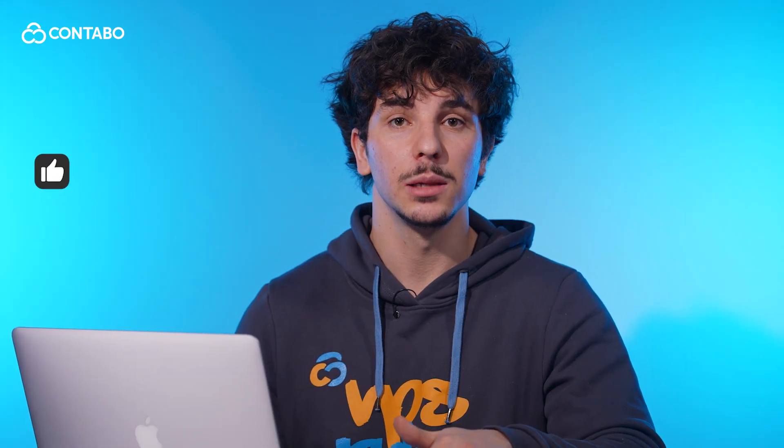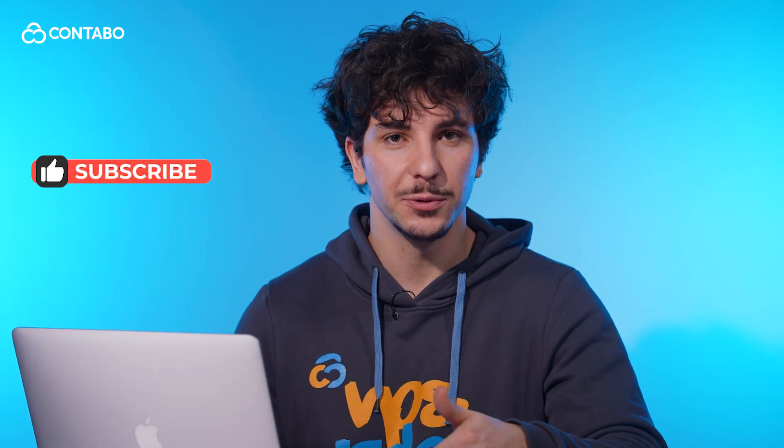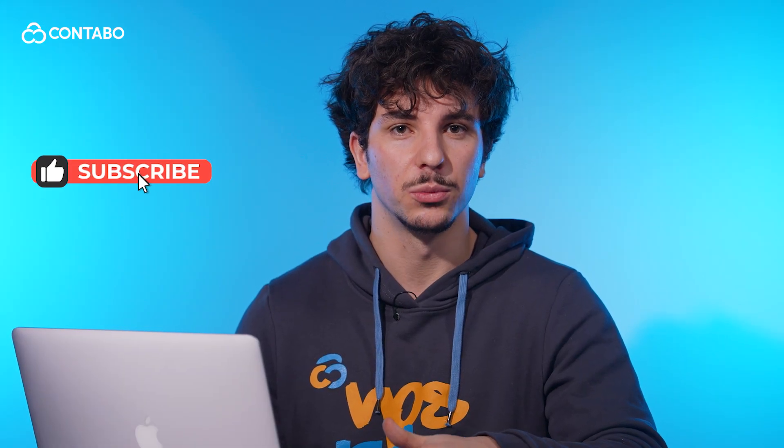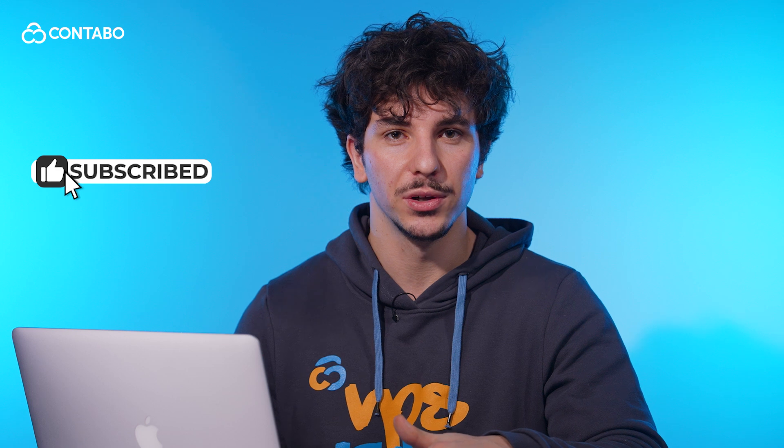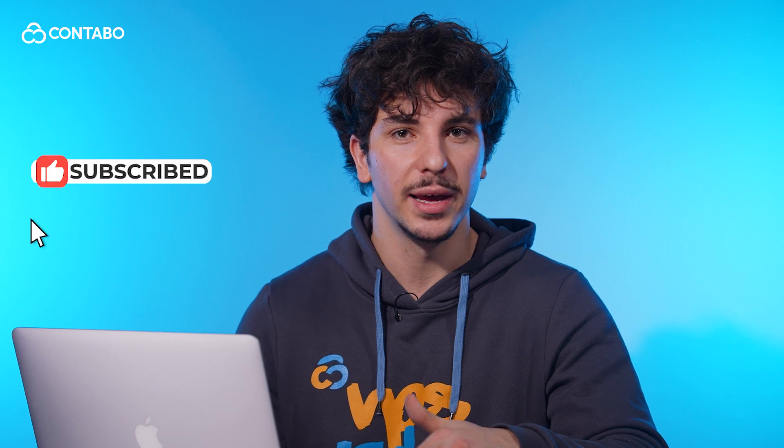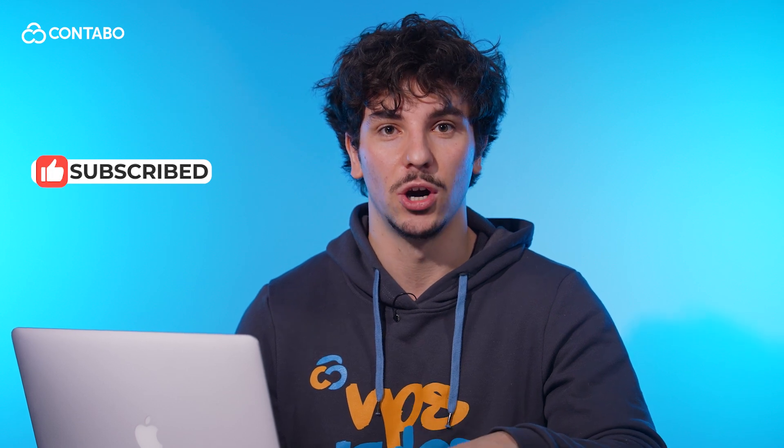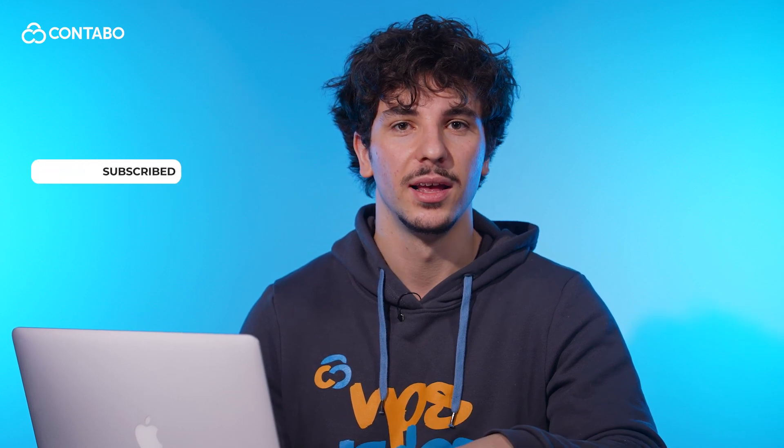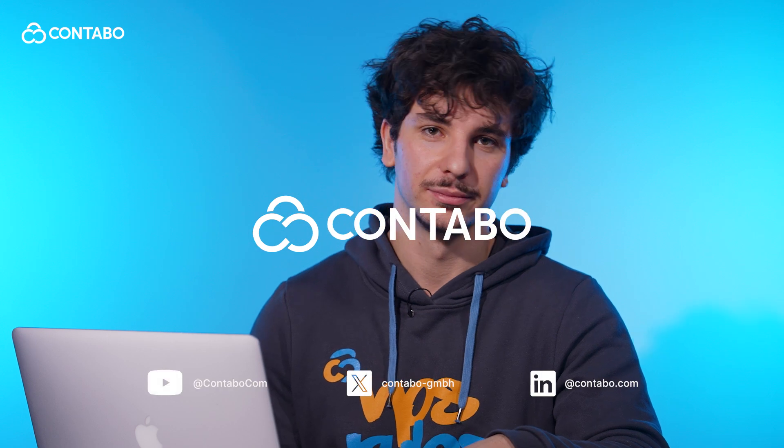If this guide helped you, like this video, subscribe for more Contabo tutorials and drop any questions in the comments below. Thanks for watching and happy hosting with Contabo!